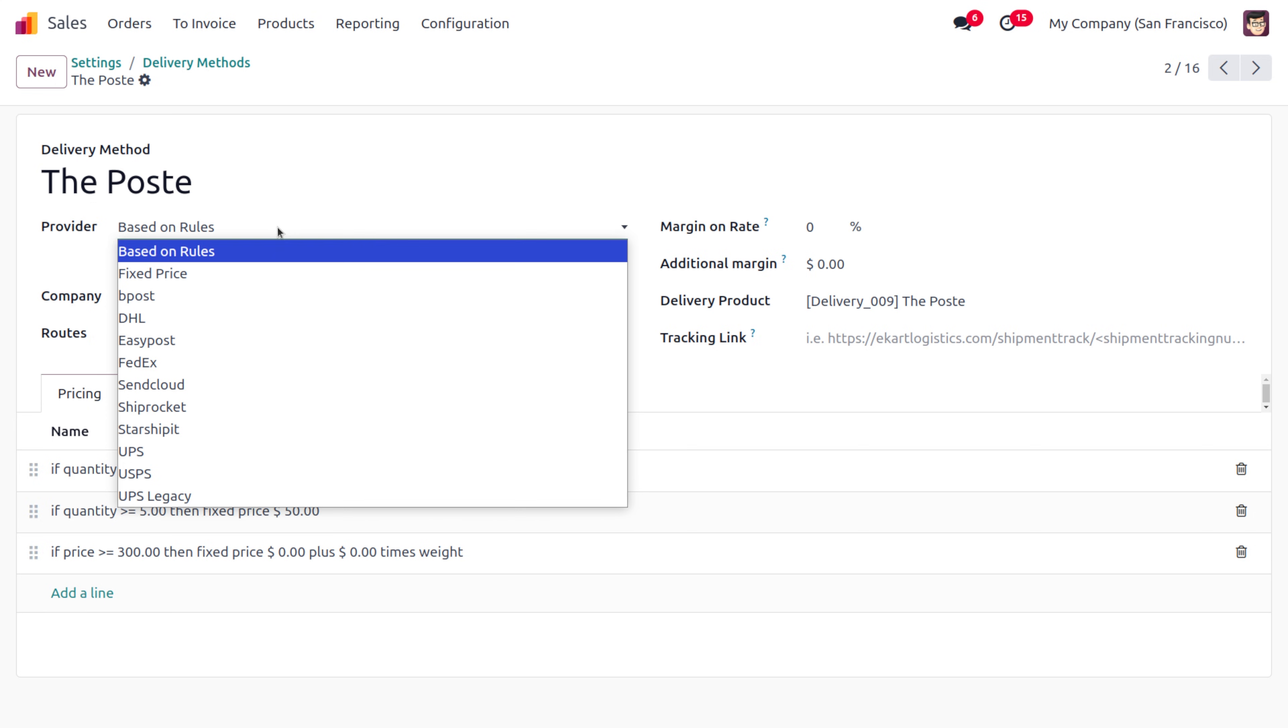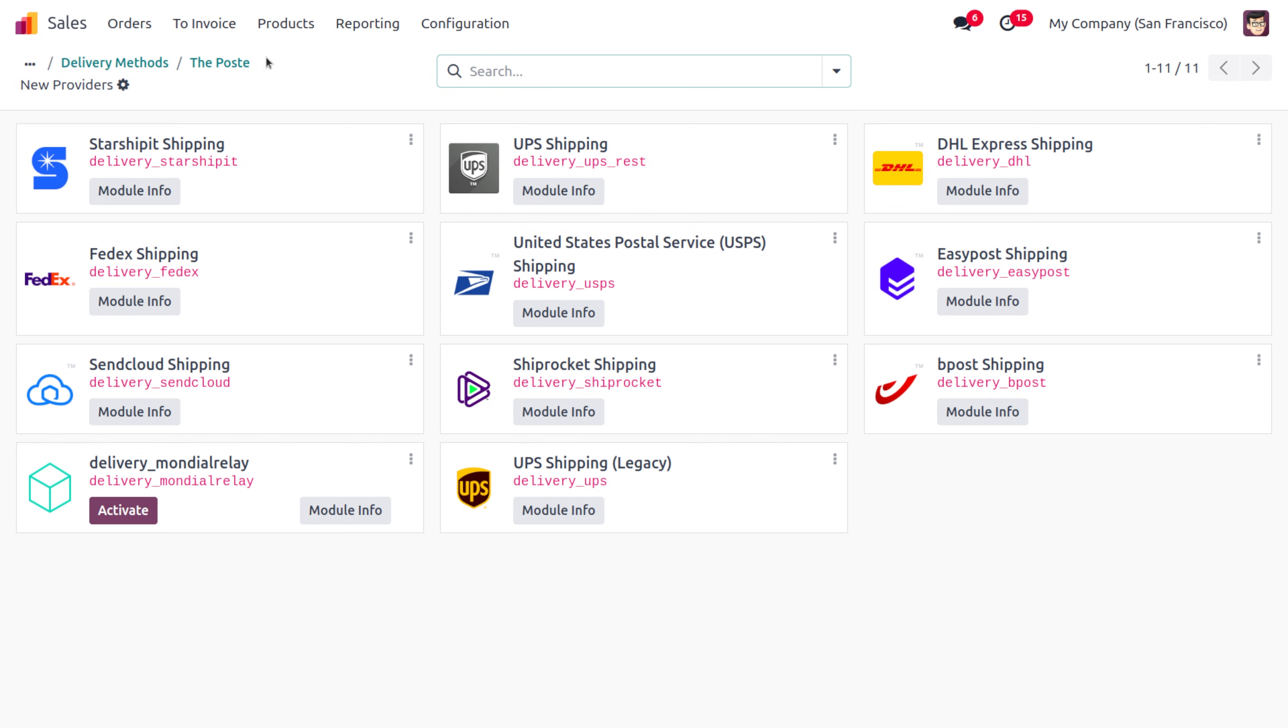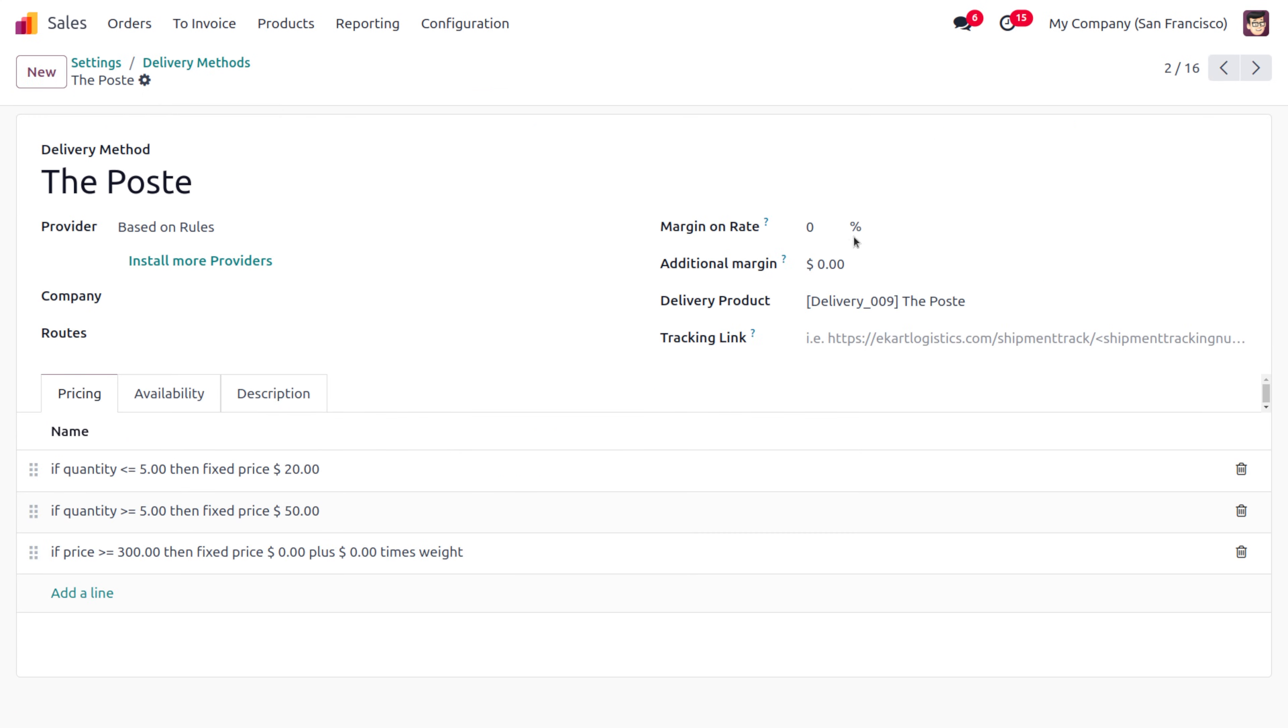Based on these conditions, we'll be using this delivery method. If you want to install more providers, you can install them here. You can find the providers over here. Currently we haven't activated one delivery method, which is Delivery Mondial Relay. If you want to do that, you can go with it.